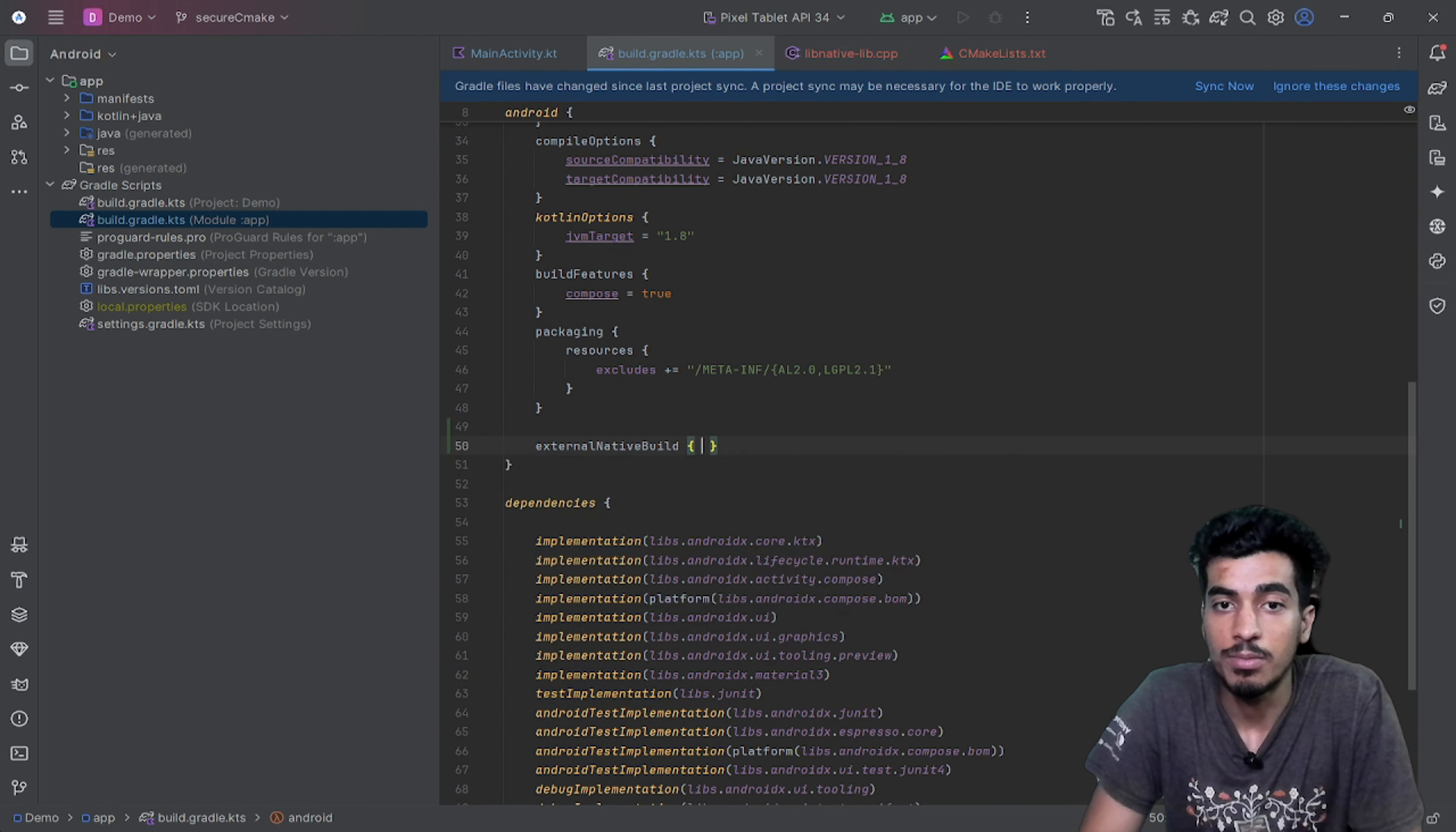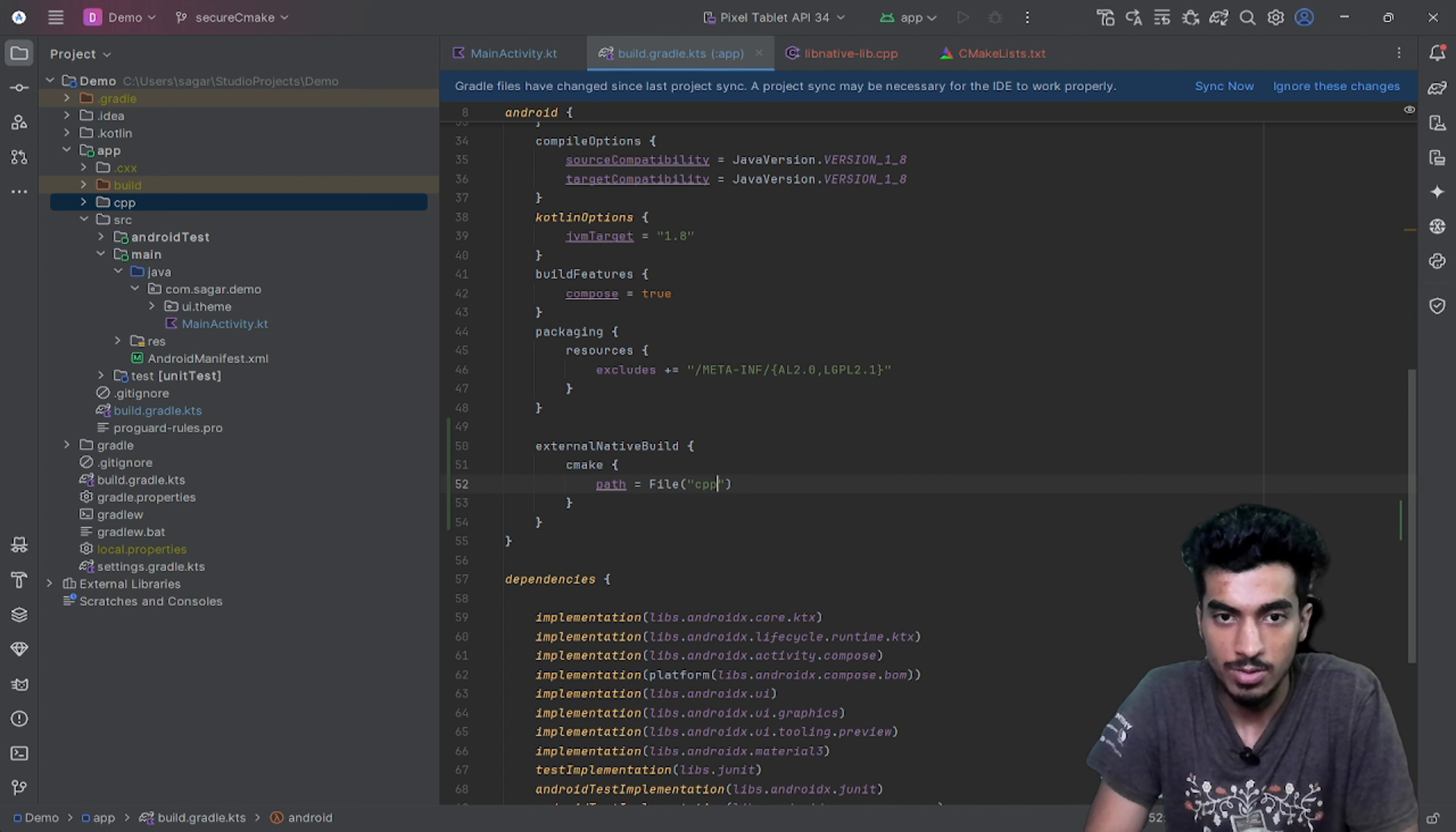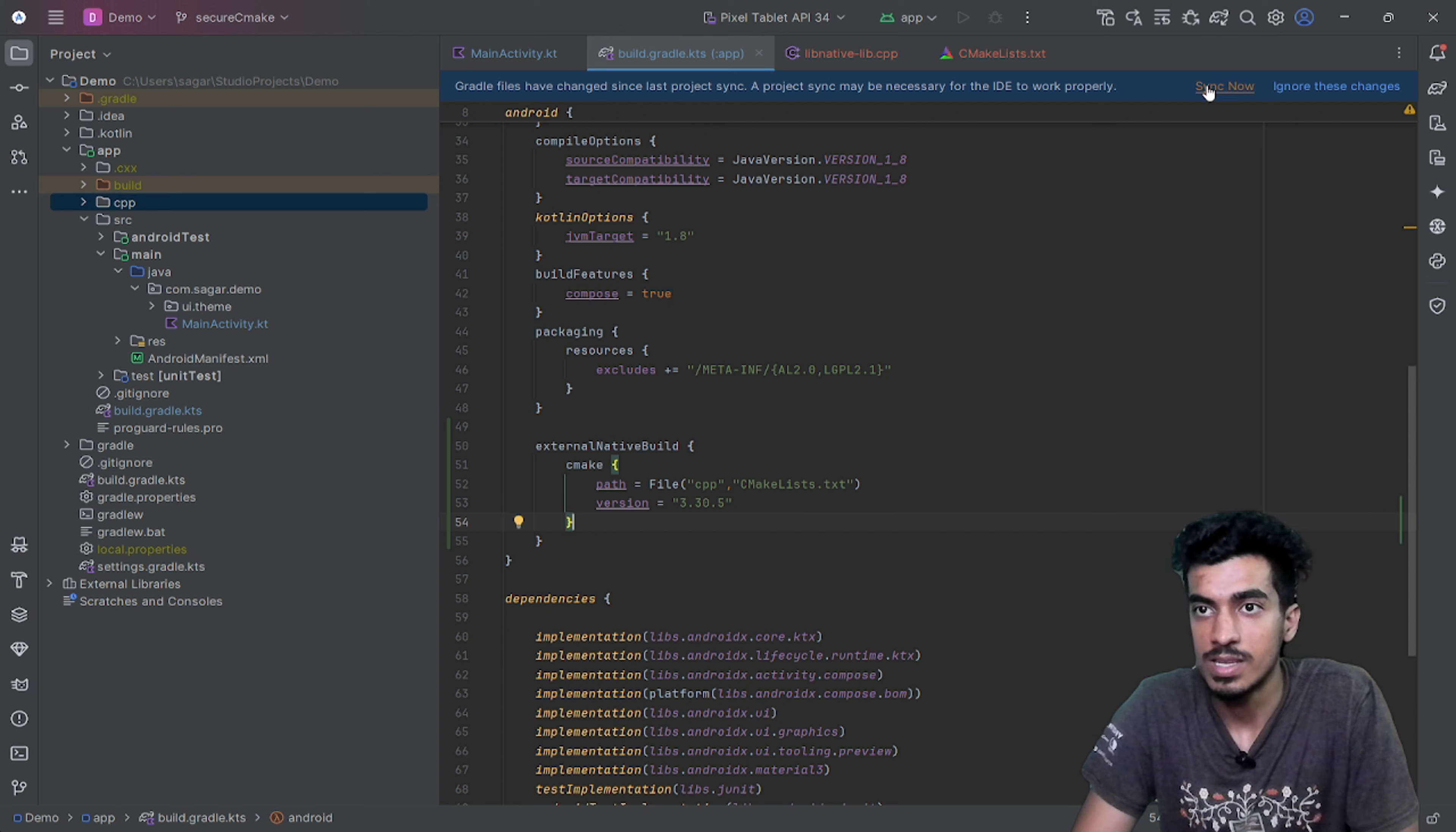For that we have to define it here that there is an external native library and it is CMake. We have to define the path here. This will be relative to our app folder, so inside of our app, inside of CPP folder, there is a file name CMakeLists.txt. That is the file. You can also define the version here. My version is 3.30.5. Let me sync it.